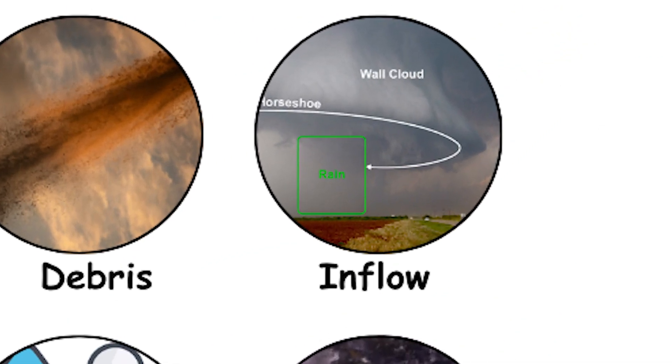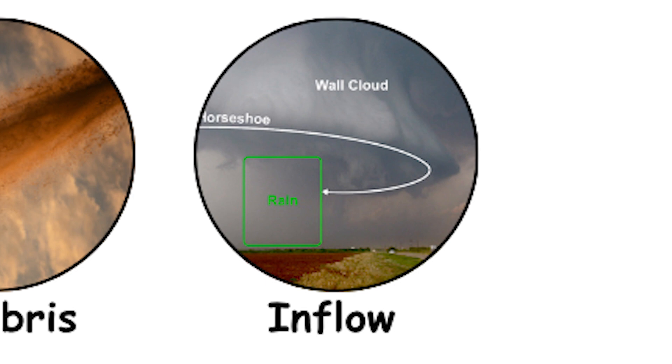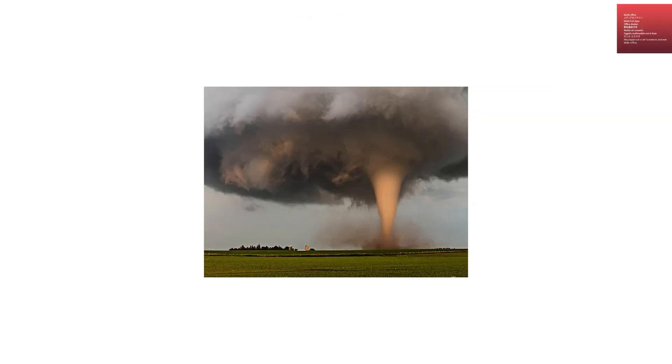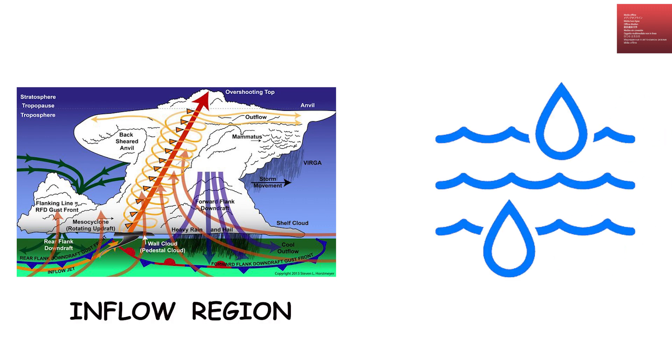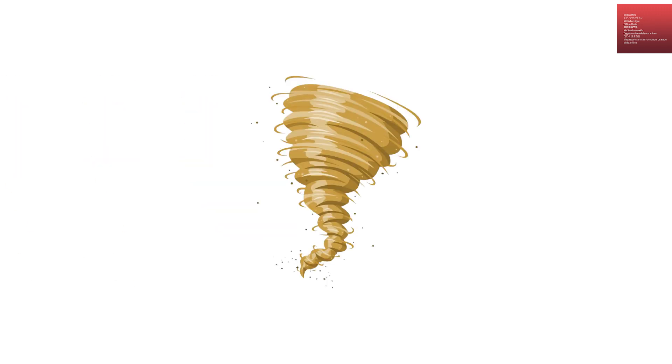Inflow region, the air being drawn in. A tornado does not exist in isolation. Surrounding the funnel is the inflow region, where warm, moist air from the surrounding environment is sucked in toward the tornado's base. This inflow feeds the tornado's rotation and helps keep it alive.